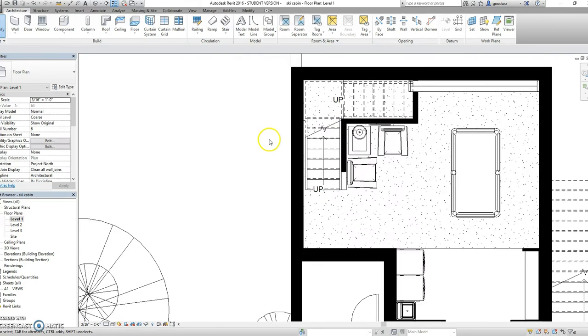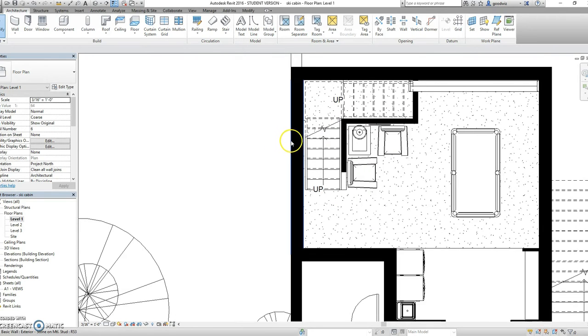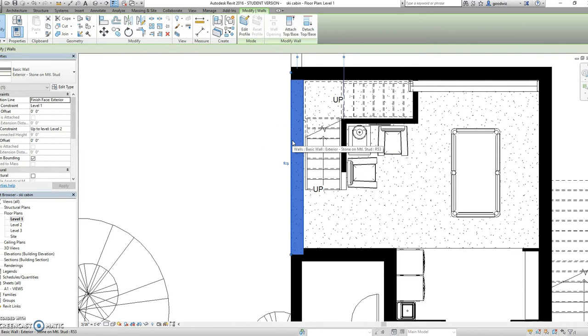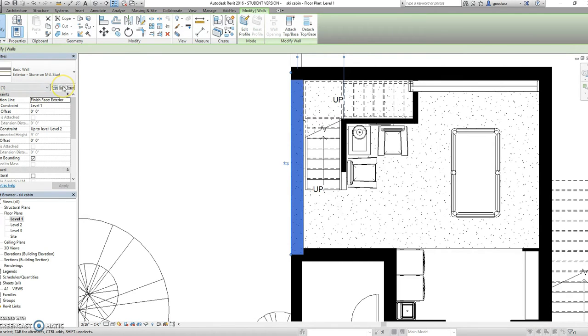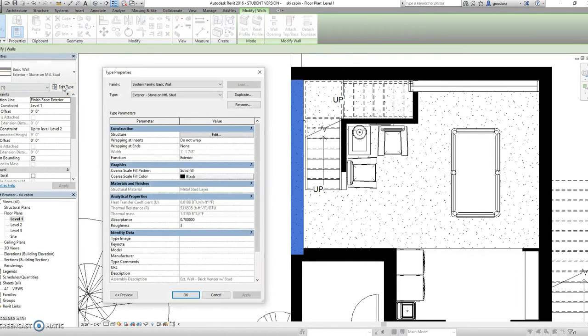The first step we need to do is to change the exterior building material. You can do this by selecting the desired wall and in the properties menu selecting edit type.